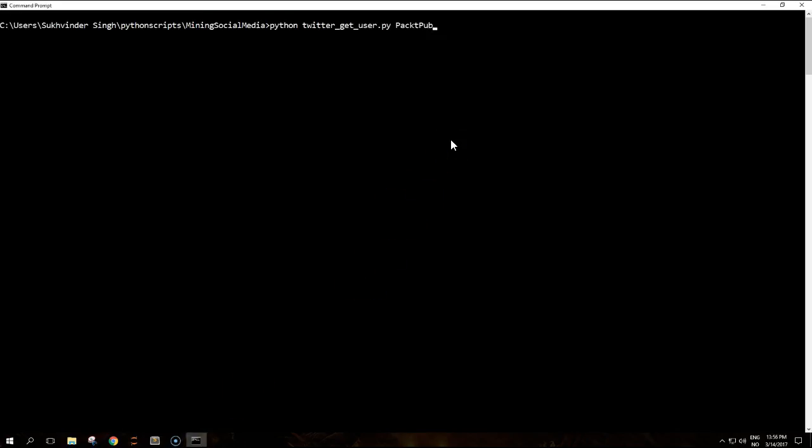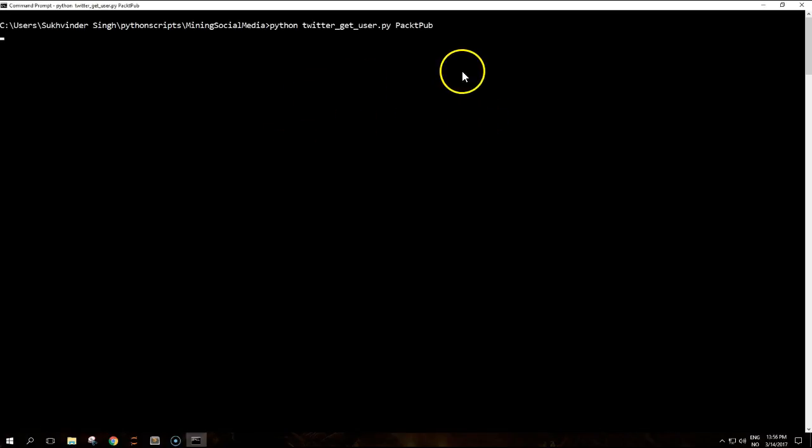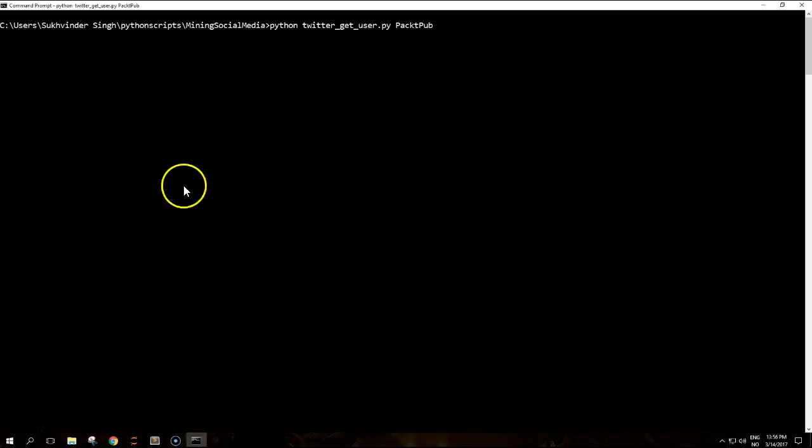So let's run this script. It might take some time because they have more than 10,000 followers so I'm just going to pause the video.